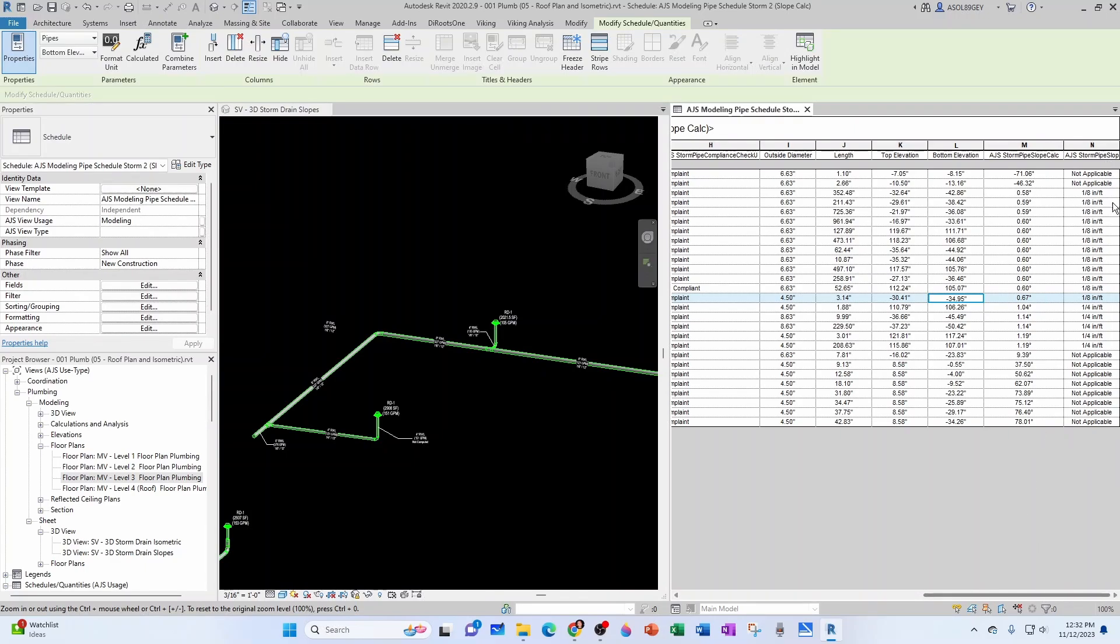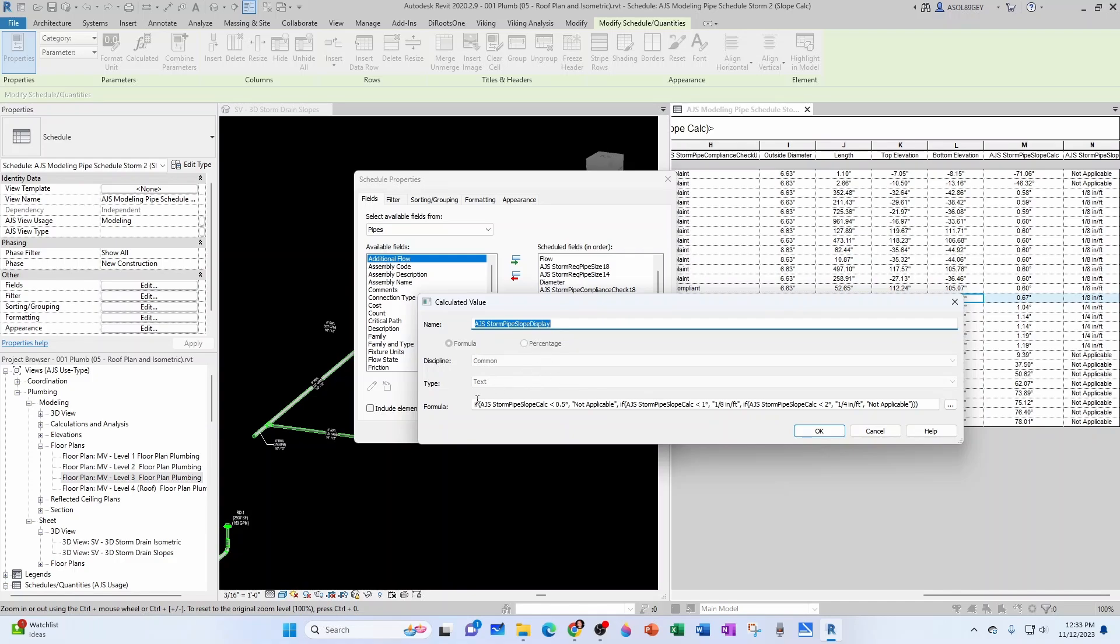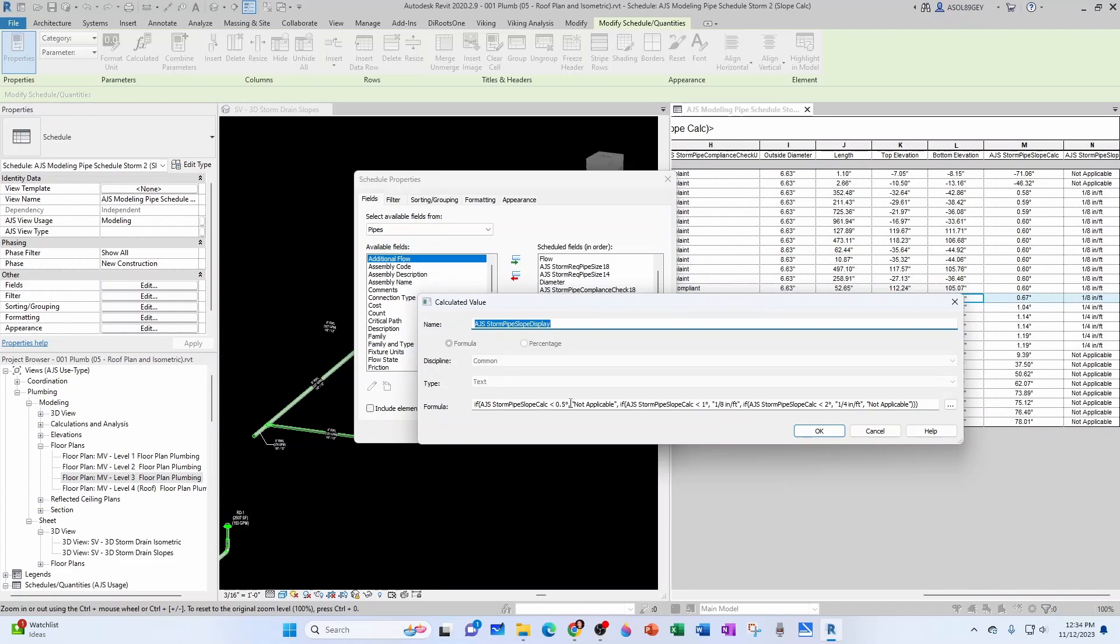Let me get into the field so you see what I'm talking about. Here's the ajs storm pipe slope display parameter that we were building before, and if I go to edit, notice that I start my IF conditional at 0.5, so that the non-applicable applies only from 0.5 and under. I want the one eighth of an inch per foot to be displayed not only for the 0.60 and the 0.59 but also, you know, the 0.58, maybe a 0.57, or maybe the 0.67. So I keep a little bit of a range, a logical range.